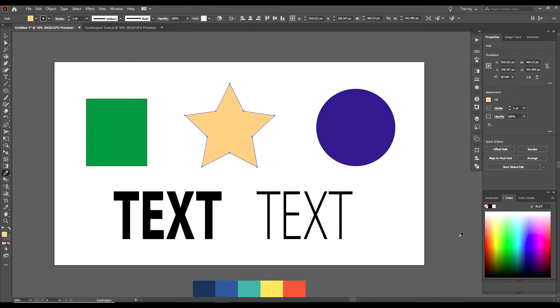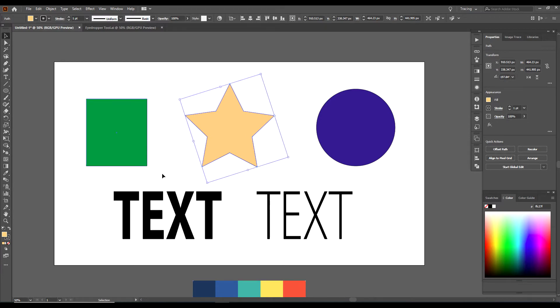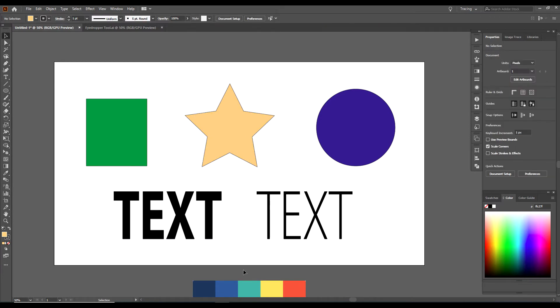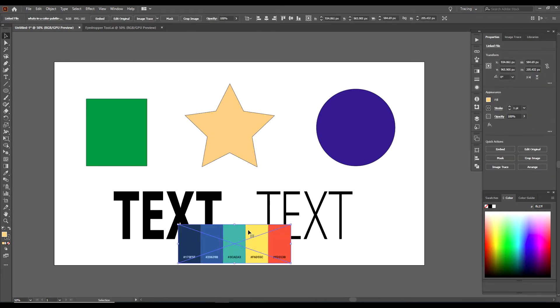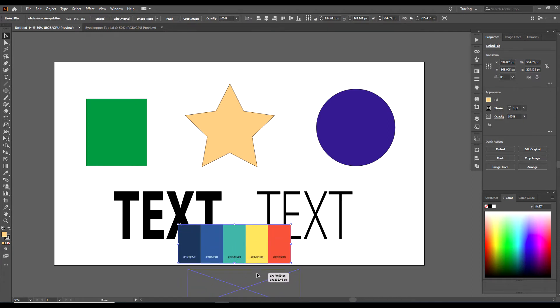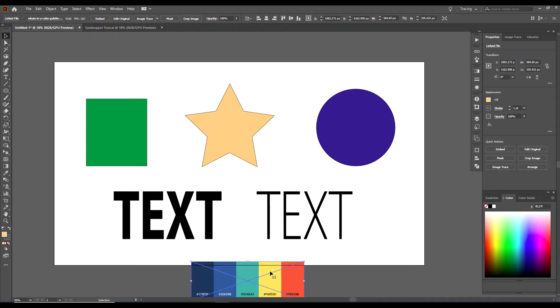Another way that you can change the color, something that I use sometimes, you can import a color palette off of the internet. This is actually a PNG image I pulled off of the internet of a color palette.